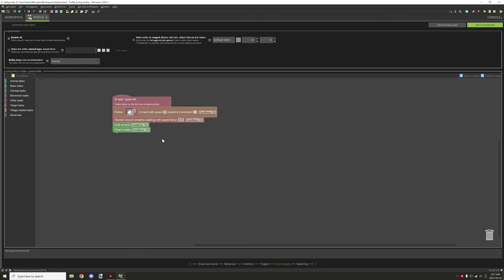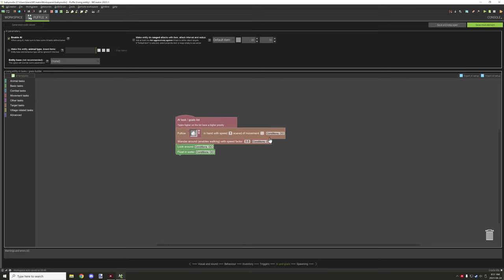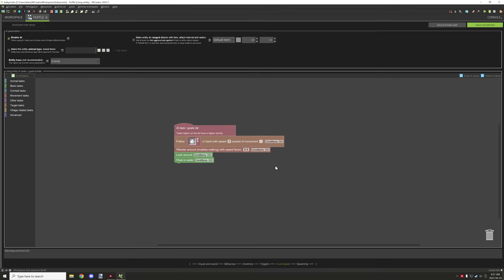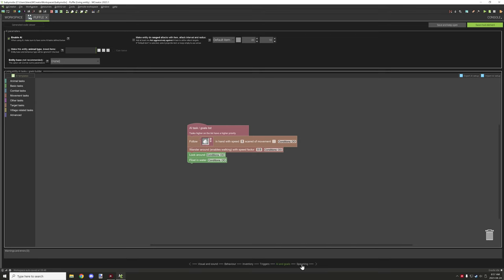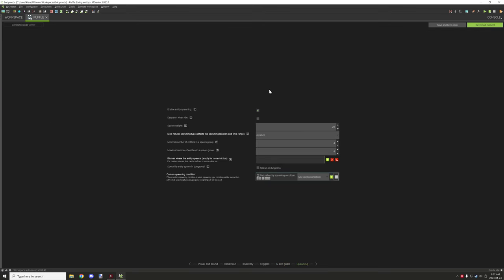AI task goals: we have a follow block with speed of 1 and no conditions. Generally you want it to wander, look around, and float in water — very basic AI tasks. For the following item, this should probably be your breeding item as well so they act more like entities. Spawning you want enabled depending on where you want it — you might want to adjust the biomes where they spawn. Other than that you can just enable it and it will work as normal.